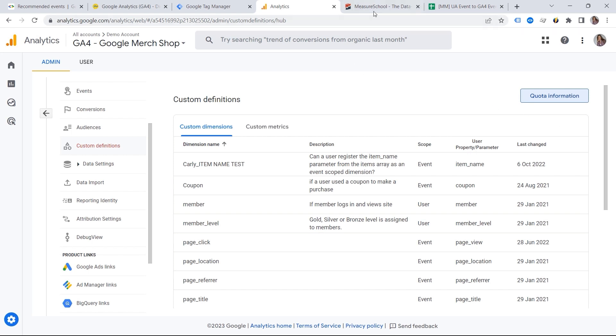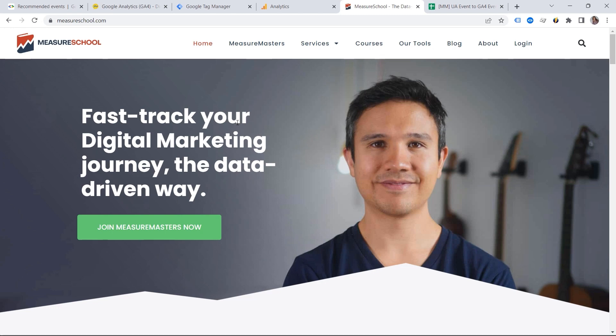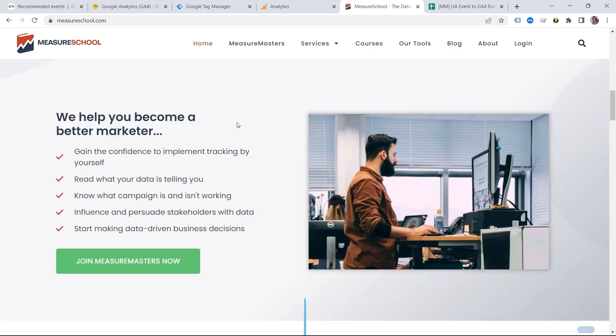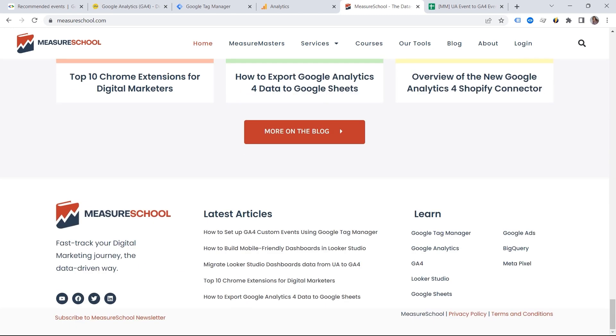So let's go to my website. And I want to show you an example. I would love to track when my users click here on blog. And I would also love to track this click right here. I have it in the footer if users want to go to YouTube.